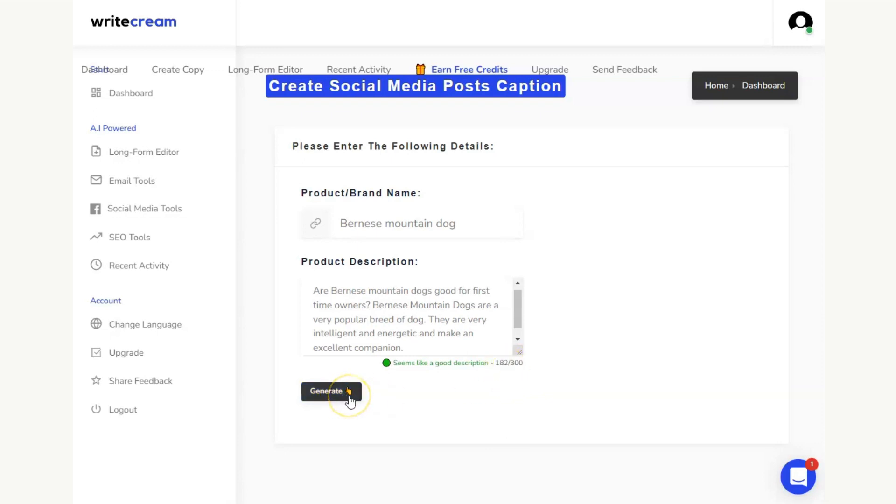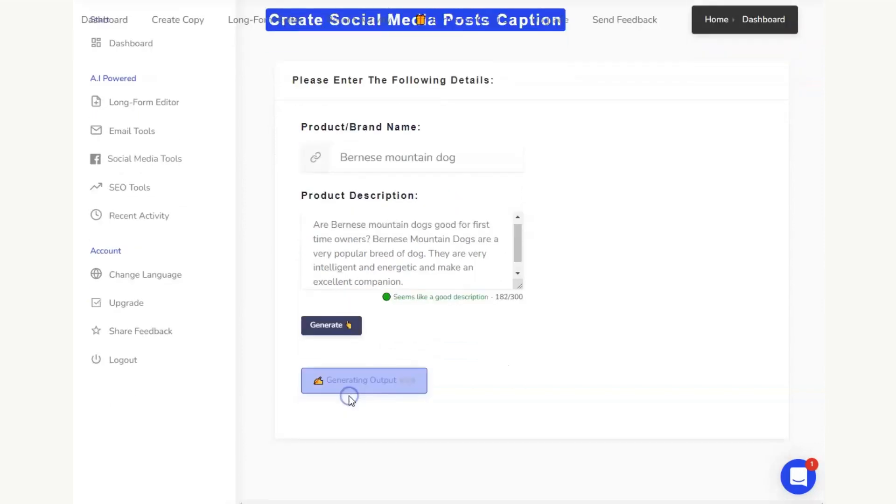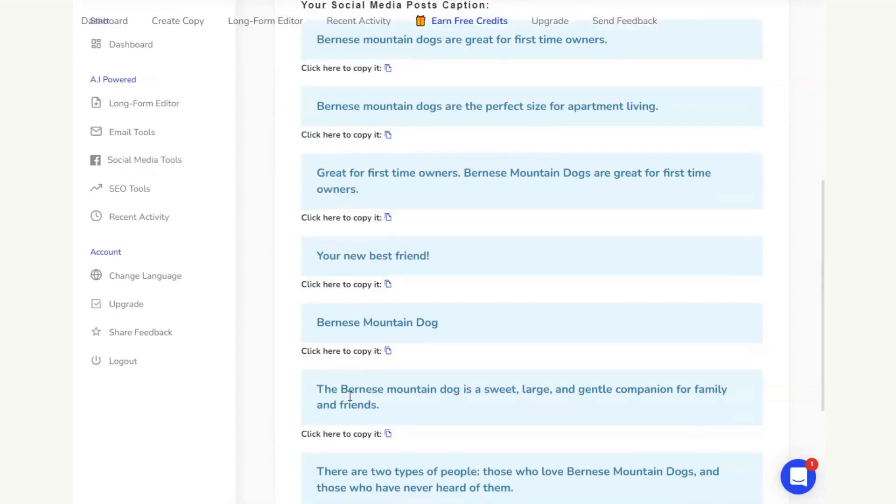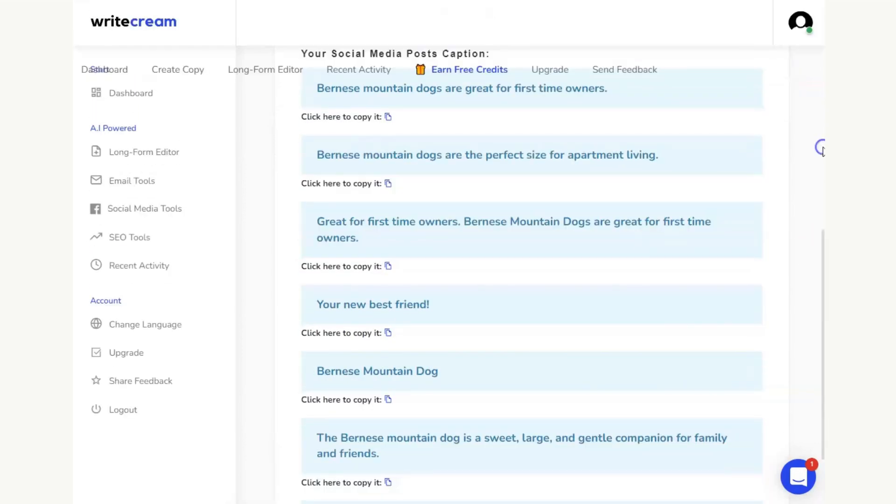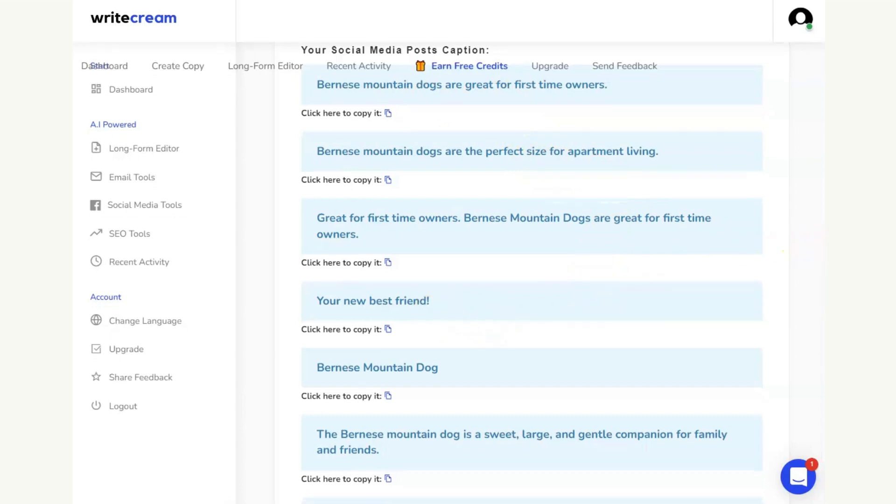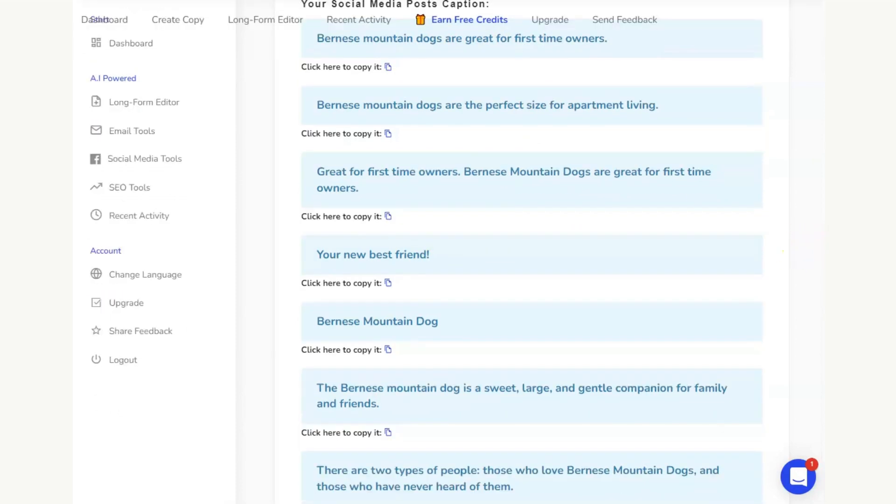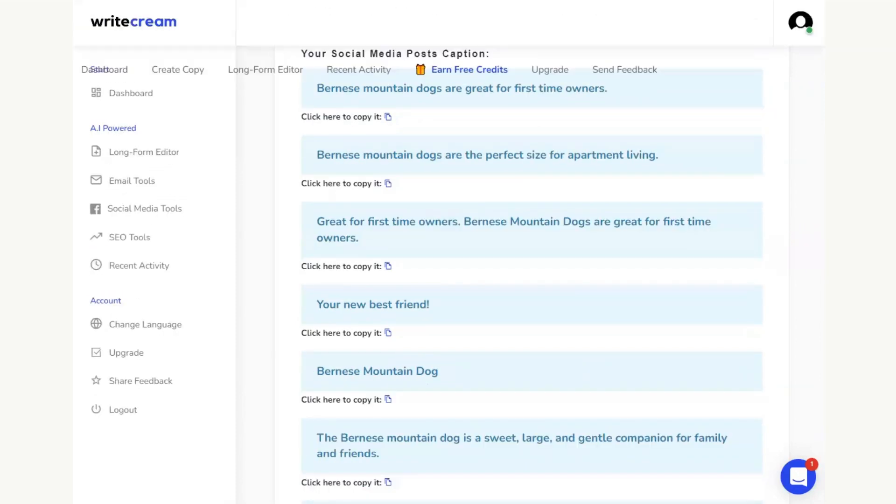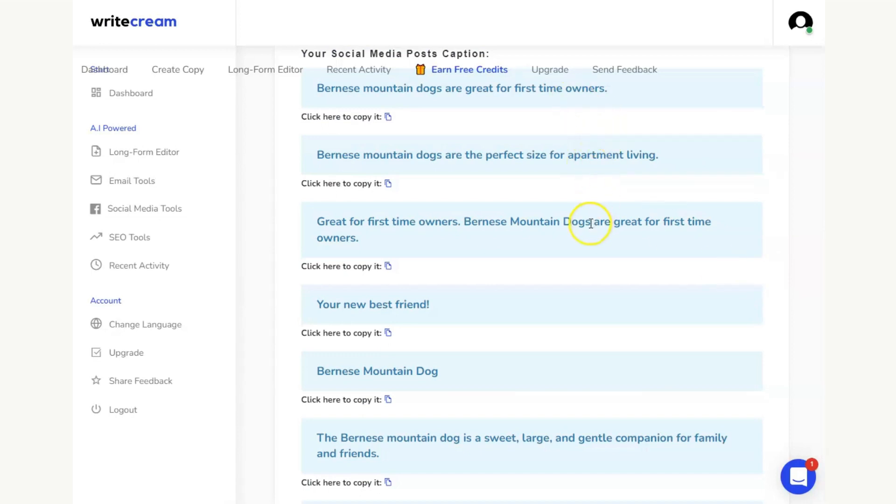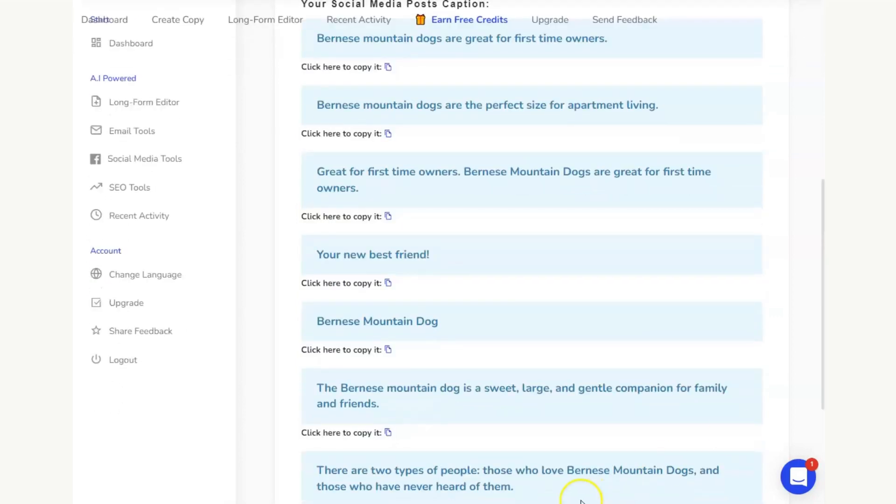Now, every time I hit generate, I'm using up one of those credits that I showed you before. But in hitting generate, look what I've got here. I've got all of the social media captions that I can use on my Facebook, on my Instagram, wherever I am posting about my blog in order to drive more traffic. So here I've got one, two, three, four, five, six, seven outputs.